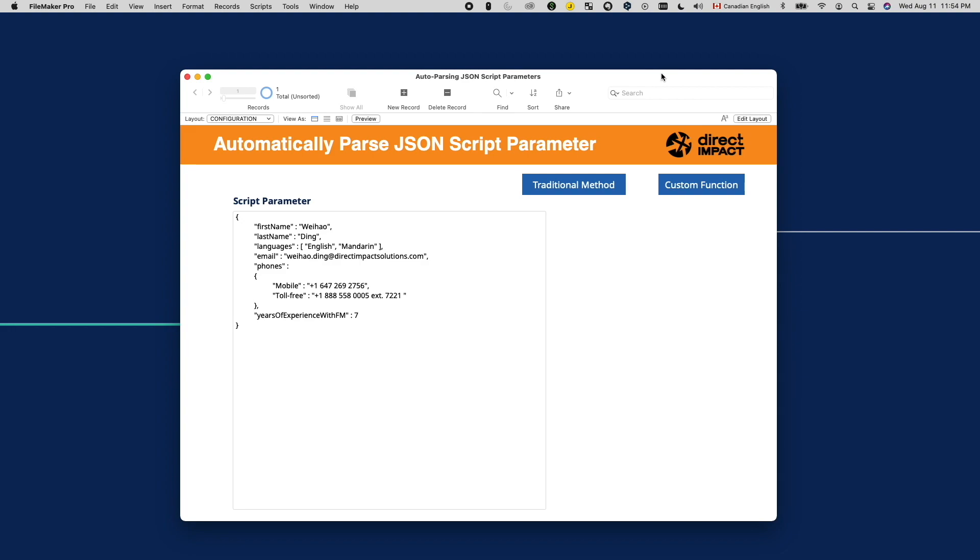What else can we use to set variables besides the obvious set variable script step? I can see some of you know the answer. We can use the let function and the while function to set variables, including local variables. In my case, I need to use both. I need the while function for looping and the let function for creating the variable. If you're not familiar with the while function, well, we have a video about that too, and it's a link in the description below.